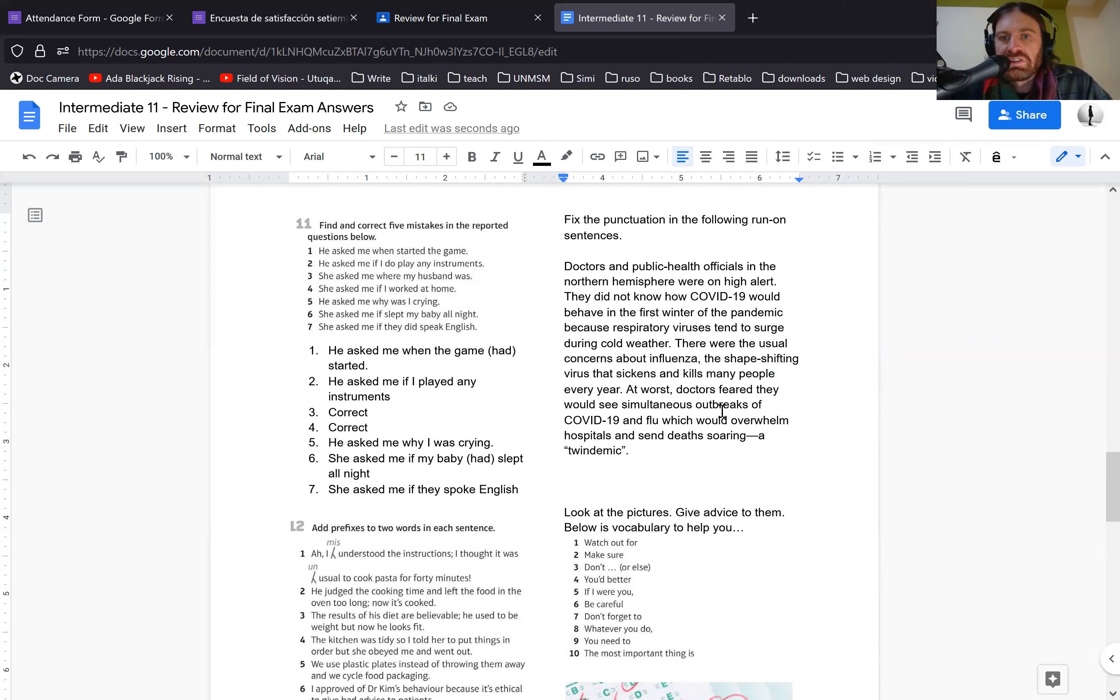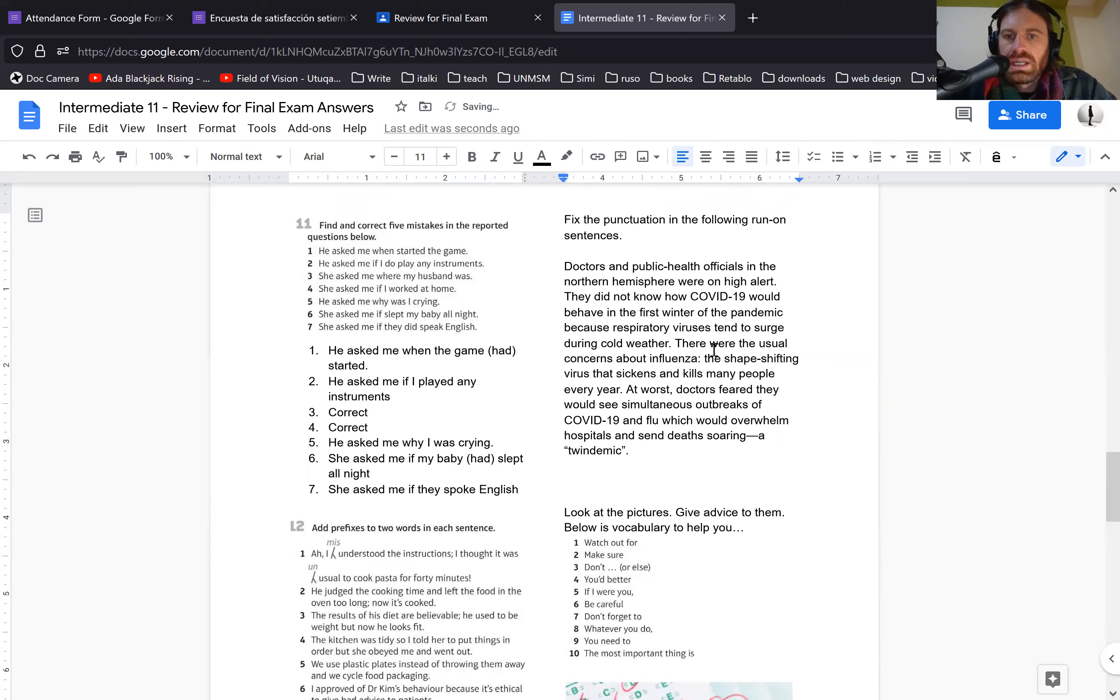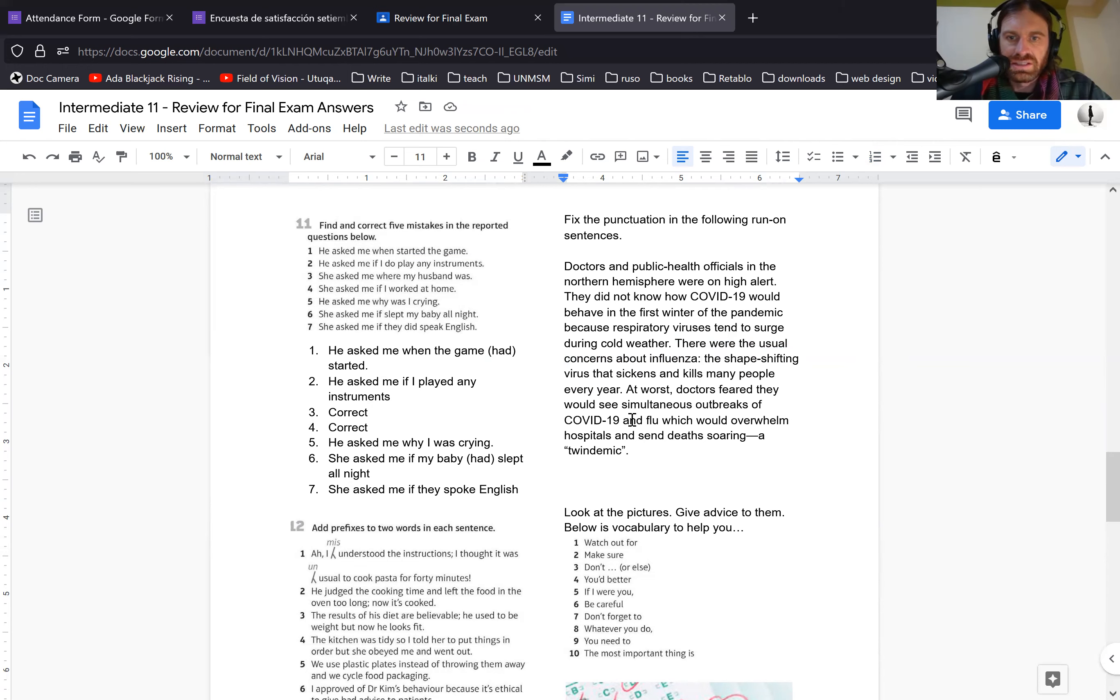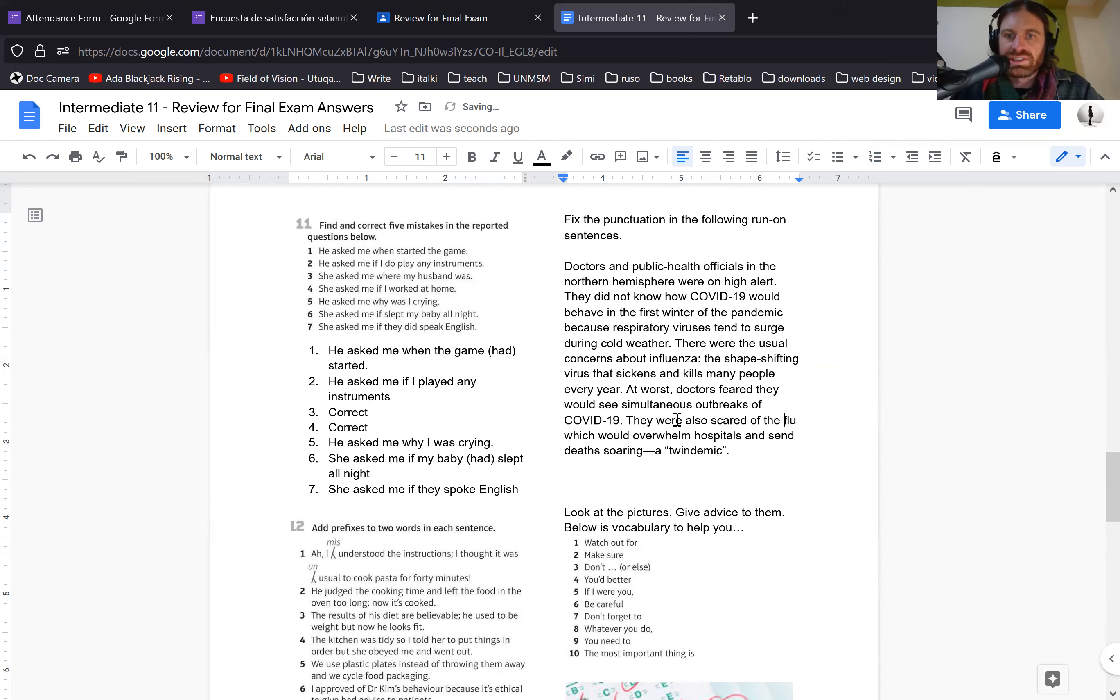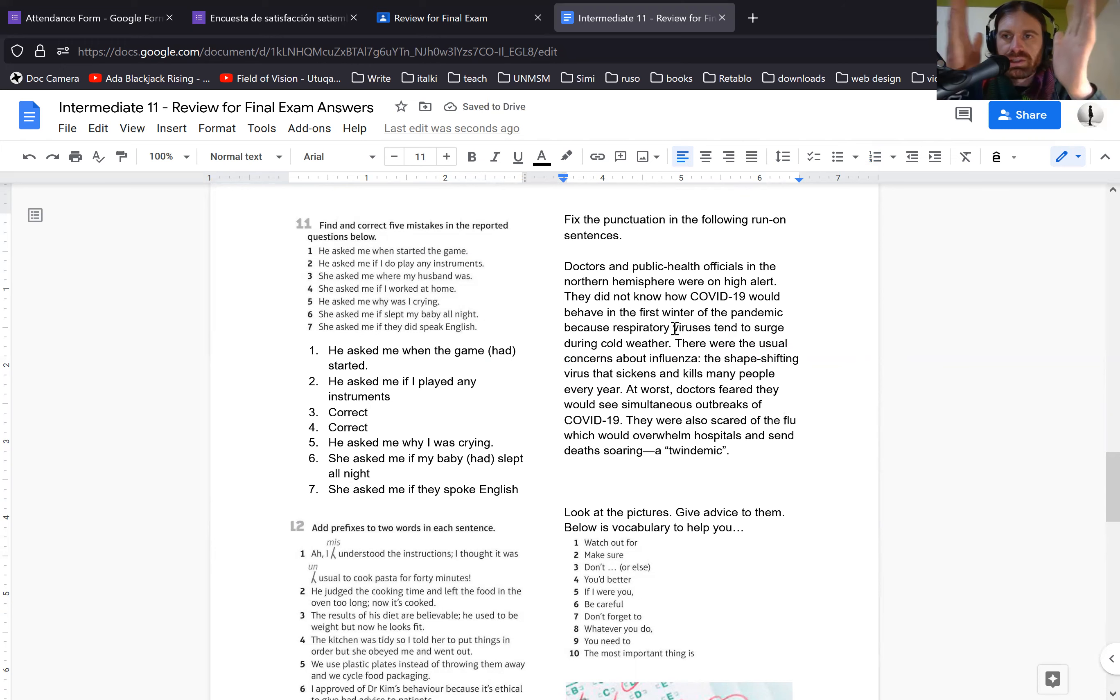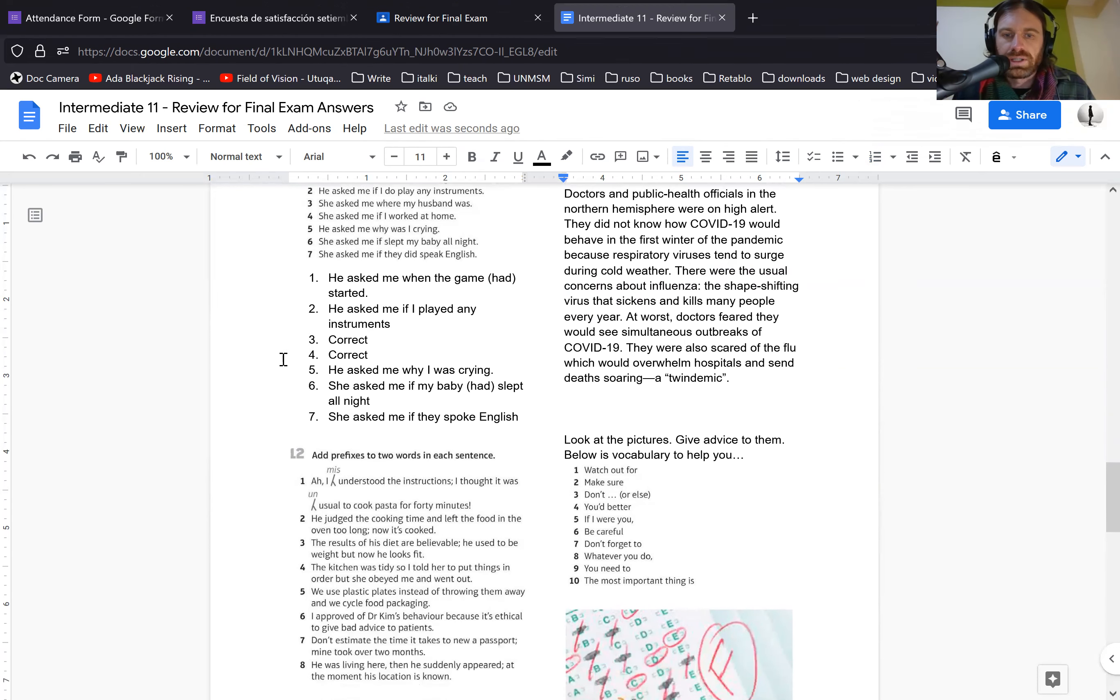Because the shape-shifting virus that sickens and kills many people is describing the first one. So these do go together. At worst, doctors feared they would see simultaneous outbreaks of COVID-19 and flu, which would overwhelm hospitals and send deaths soaring, a twin-demic. So as this, it's good. Like I said, there's other ways. You could split some of these up more. You could maybe put a colon there instead if you wanted, you could get rid of some of these ends. There's lots of ways you could do this, but the important part is to make it shorter. And this is an issue that all of you have. So work on that.